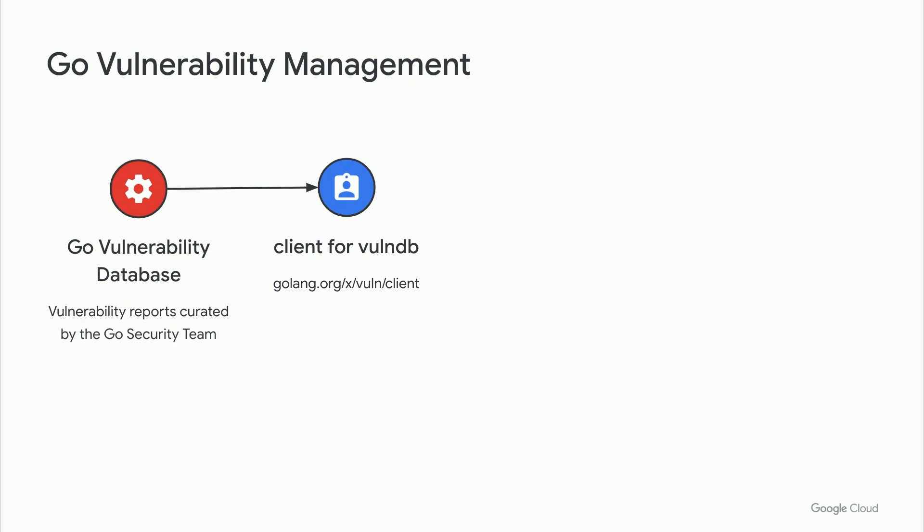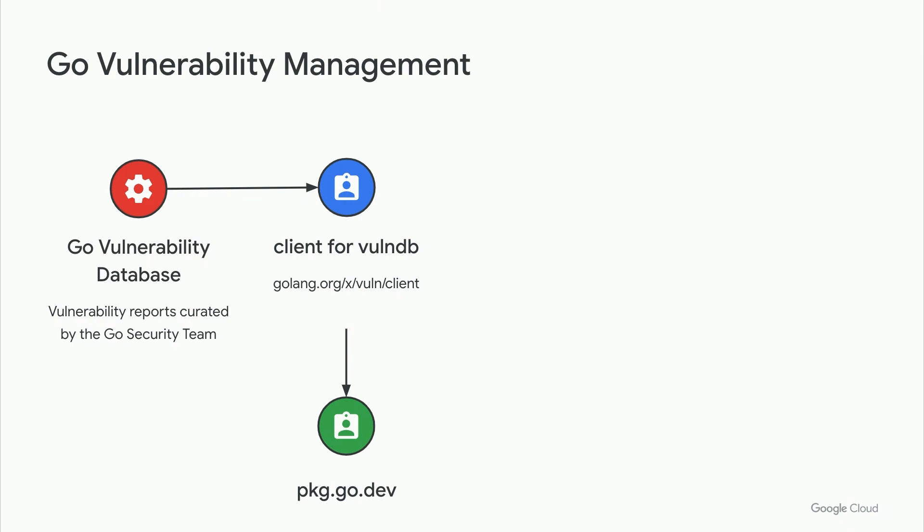This information is then reviewed by the Go security team and added to the Go vulnerability database. In order to read these vulnerabilities programmatically, you can use the GoVulnDB client, which is how we recommend that you read from and interact with the database. You can also review the database directly in your browser from the Go package site at package.go.dev/vuln.